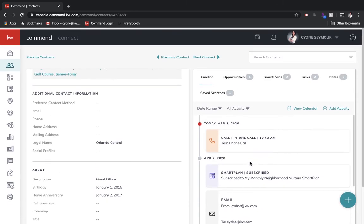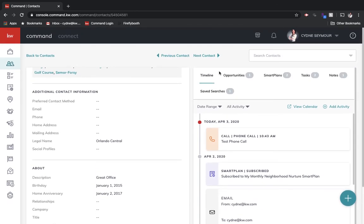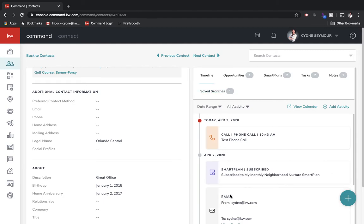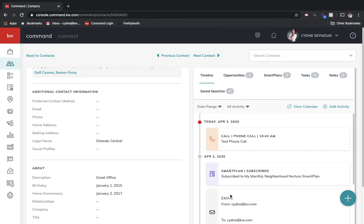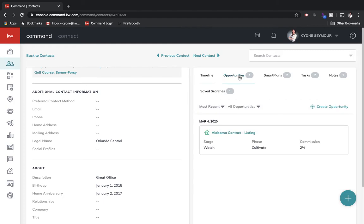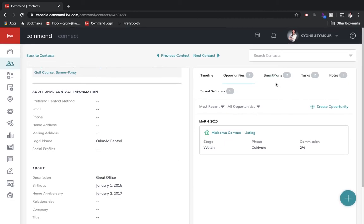Then over here on the right, you've got the timeline. So that's the default view. We're going to see all the activity that we've ever done with this contact. And then underneath that, you'll see opportunities. So if this is a buyer or a seller or a potential buyer or seller, and you've created an opportunity, you'll see that underneath here. You'll also be able to create an opportunity based off of this contact right from here.